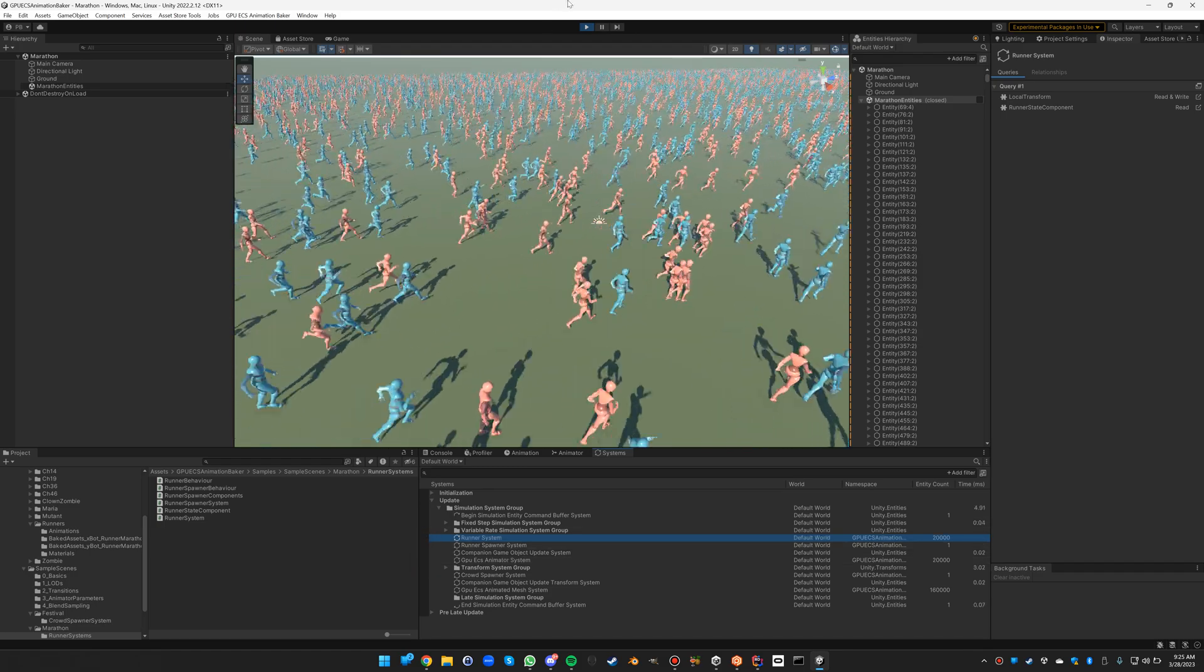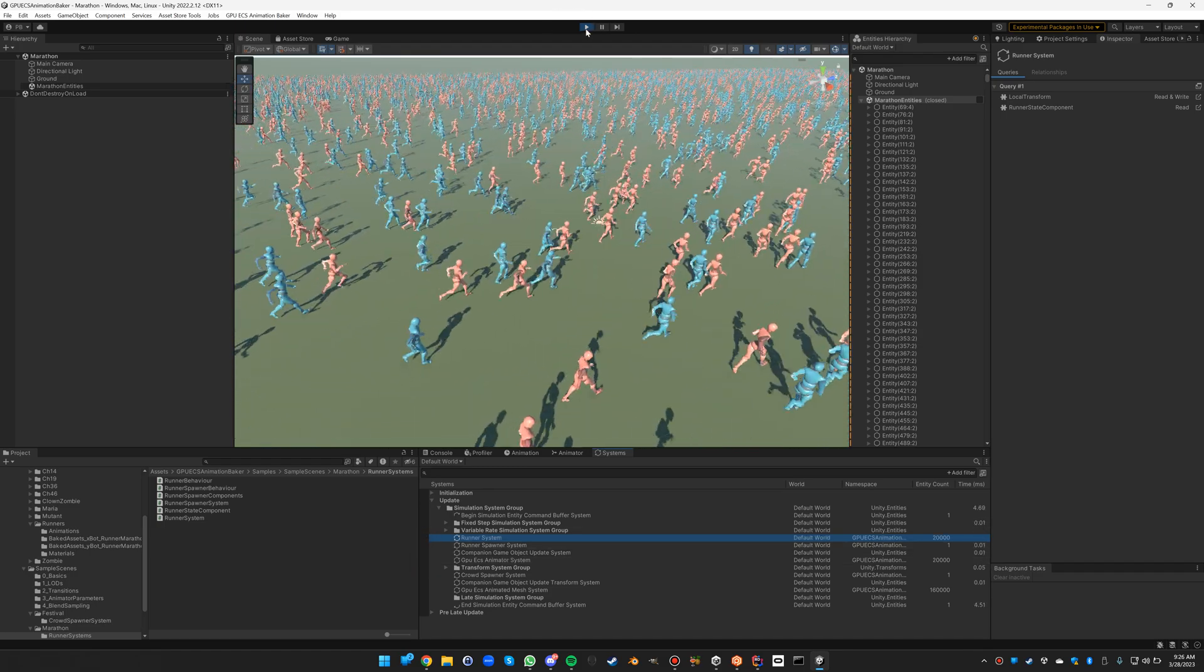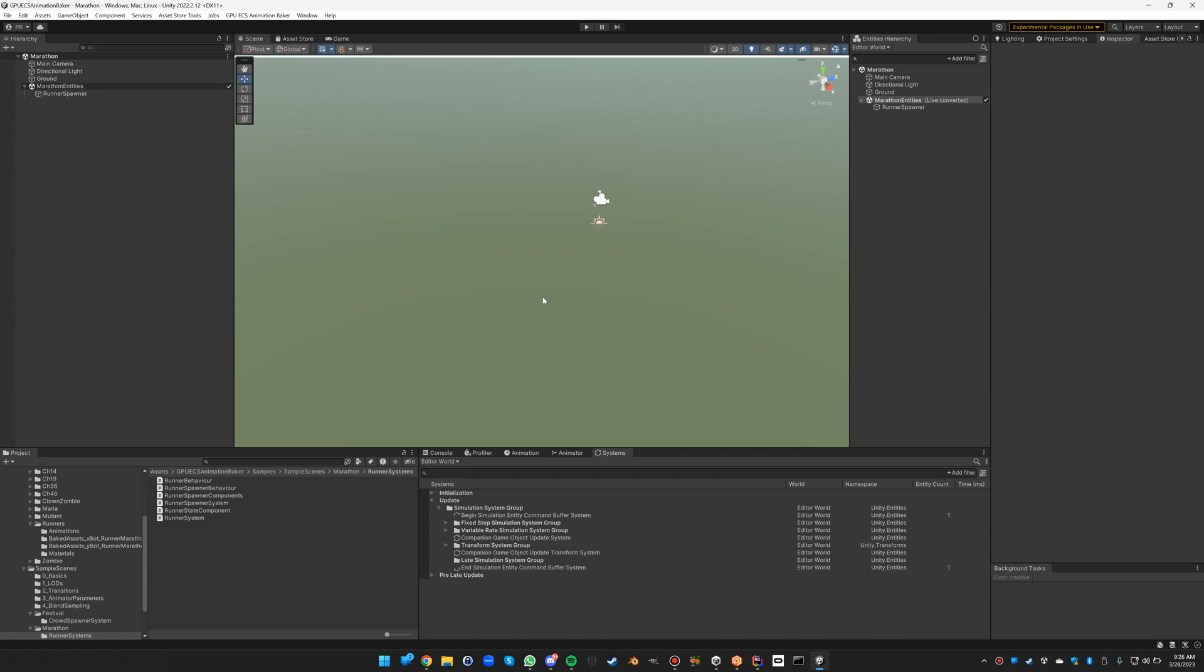So yeah, that's it for the runner sample of the GPU ECS animation baker.